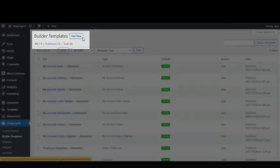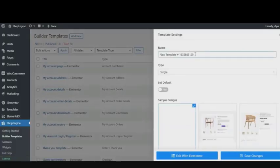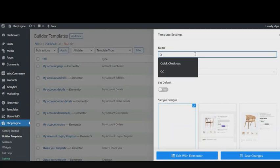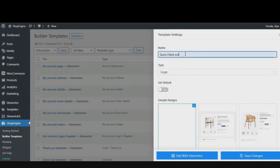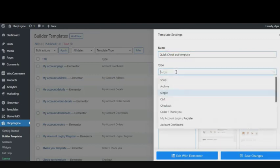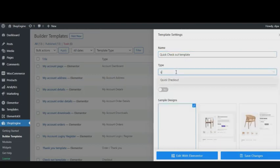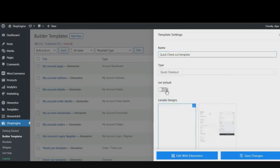Now give your template a name, anything you prefer. Select Quick Checkout from the dropdown template type options. Don't forget to turn on the Set Default button - it helps to disable any other checkout template in your store. Choose your template design and click on Save Changes.